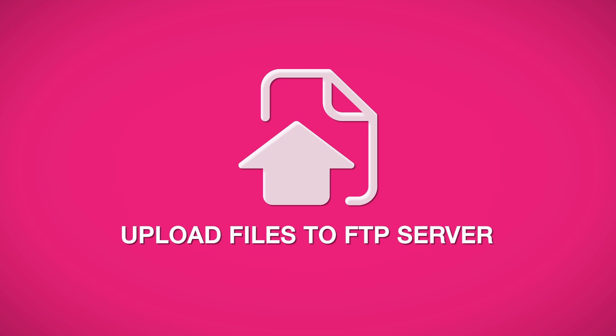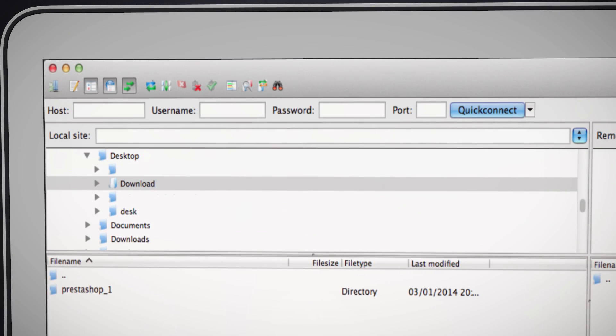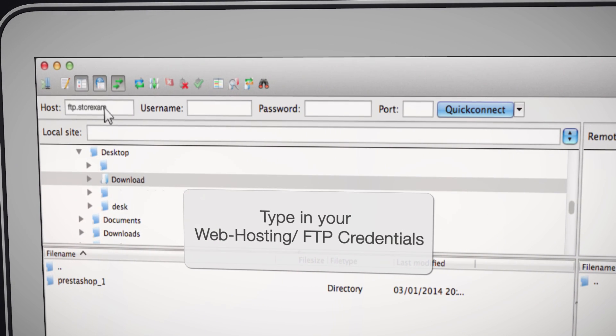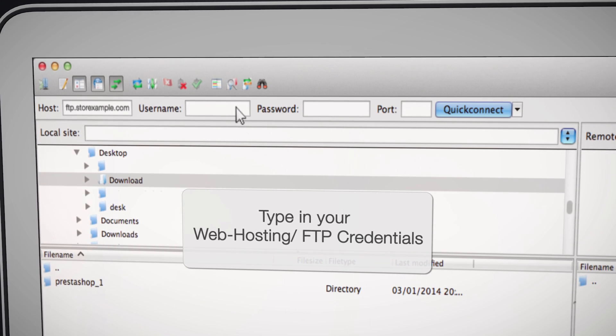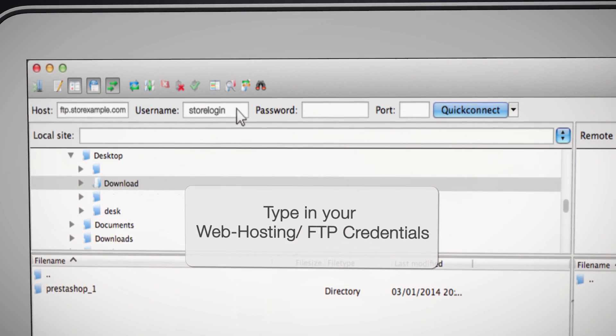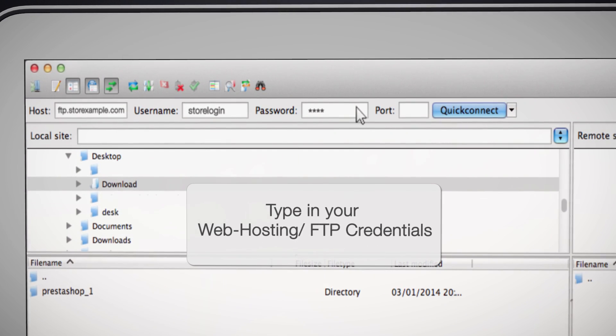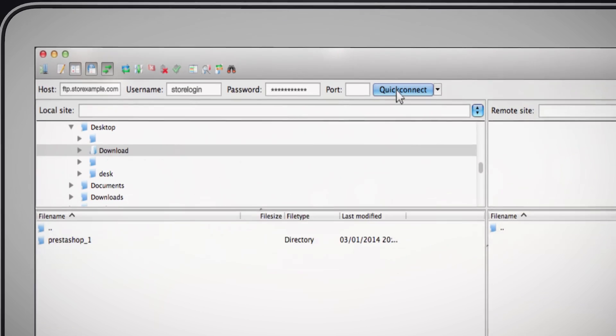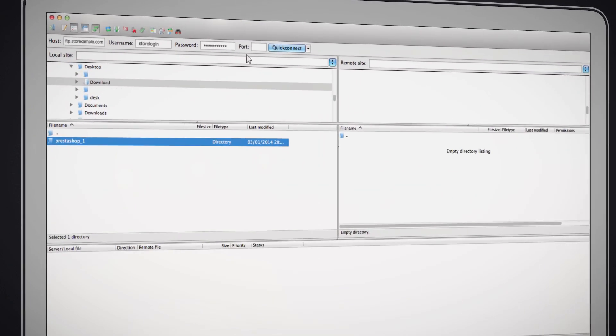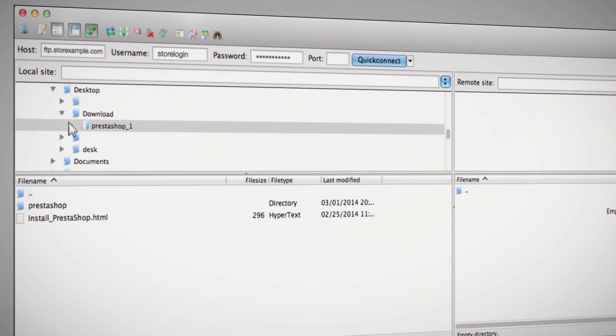Now, we will be uploading the PrestaShop files to your FTP client. Simply enter your host address, FTP login, and FTP password, and then go to Quick Connect. Contact your web host if they did not email your FTP credentials.